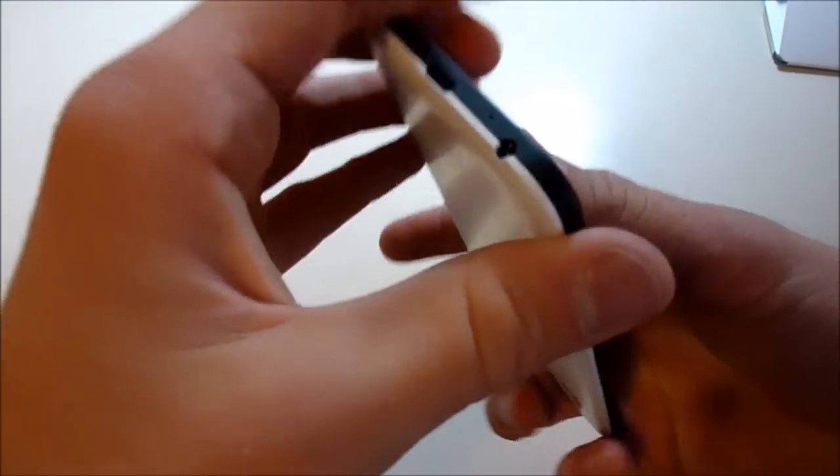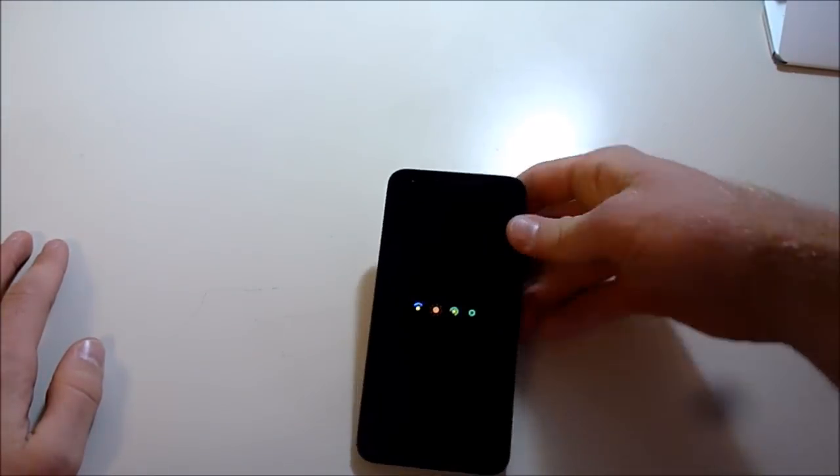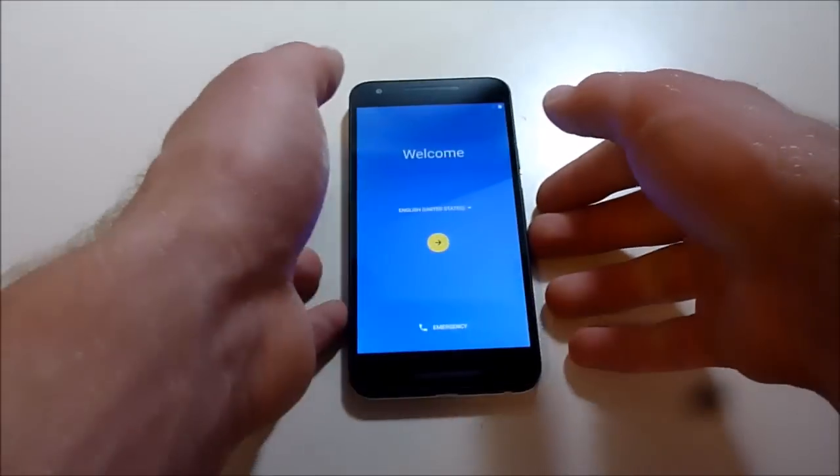Now let's let this thing start up. All right, and here it is.